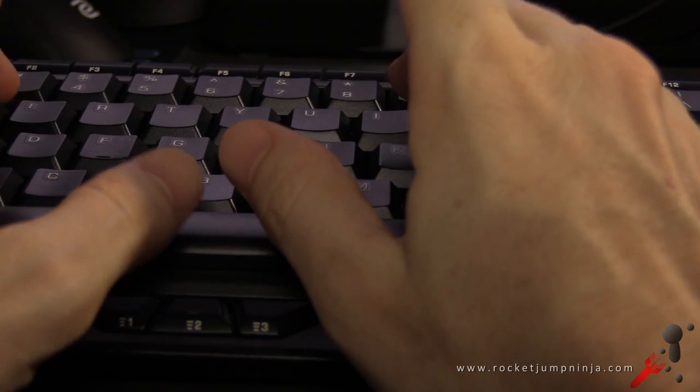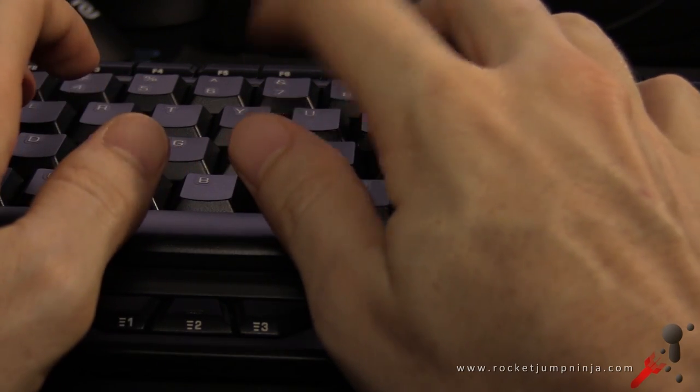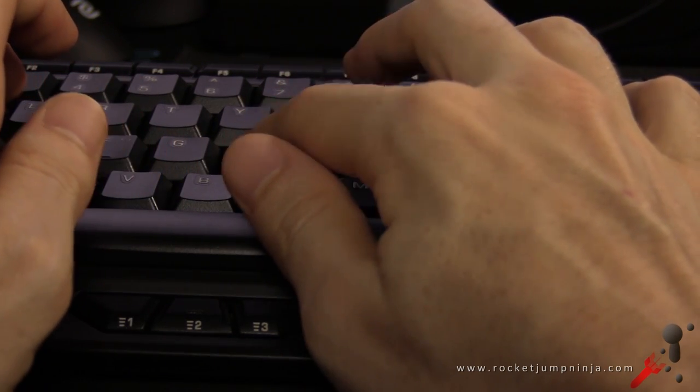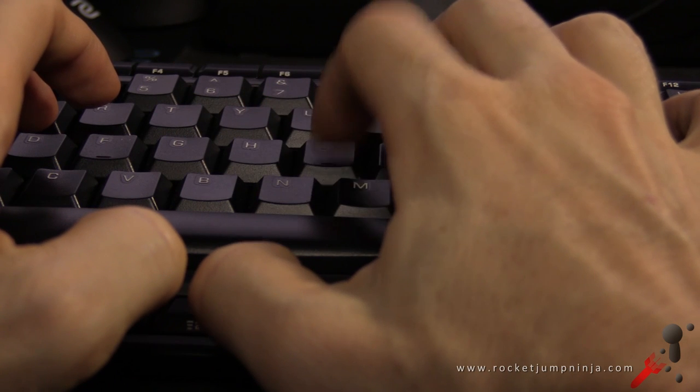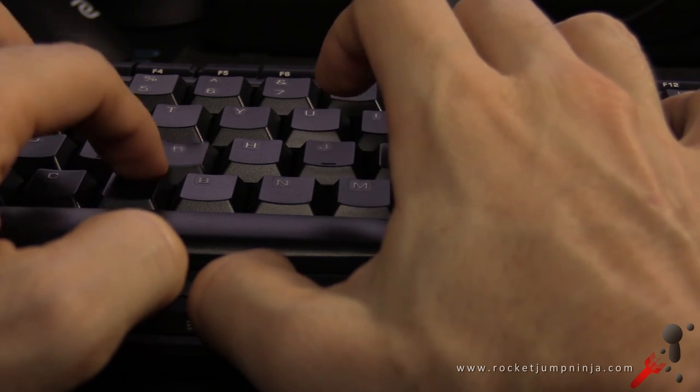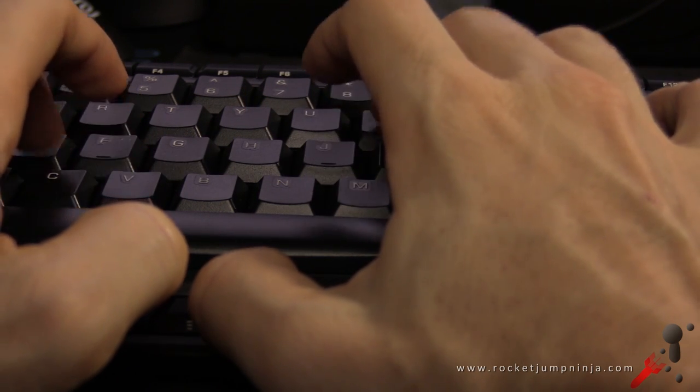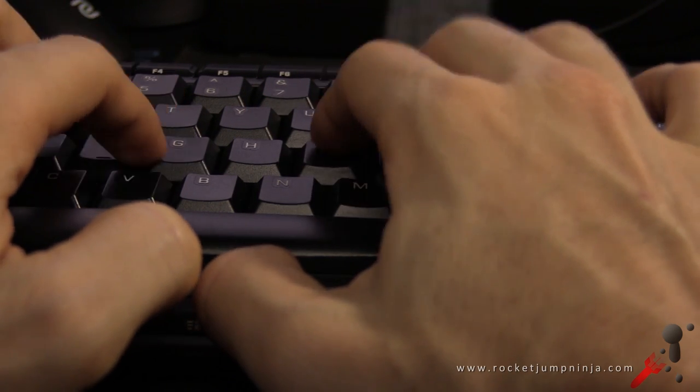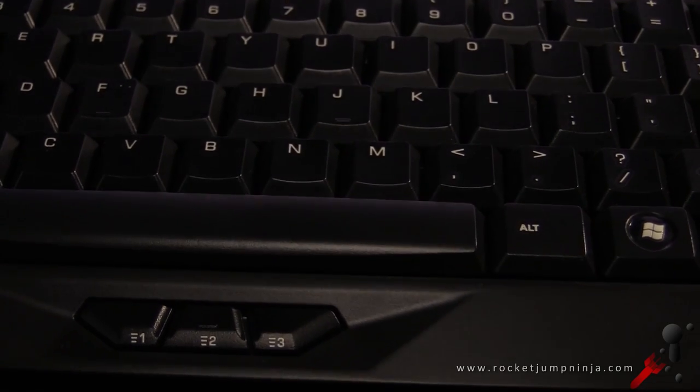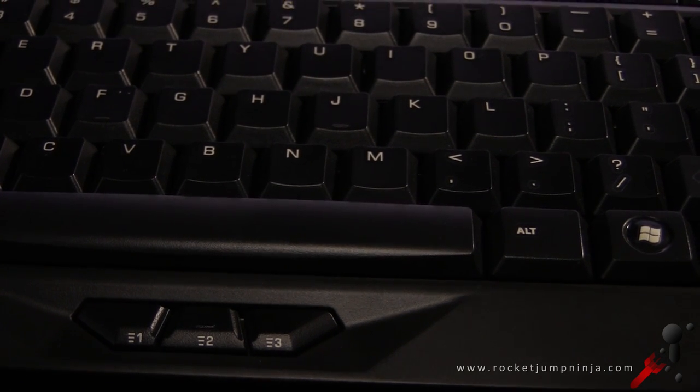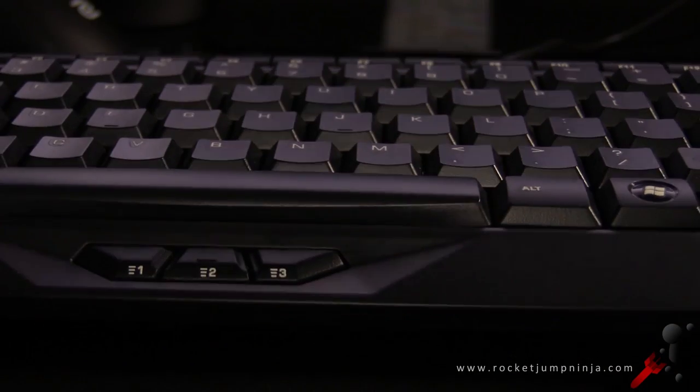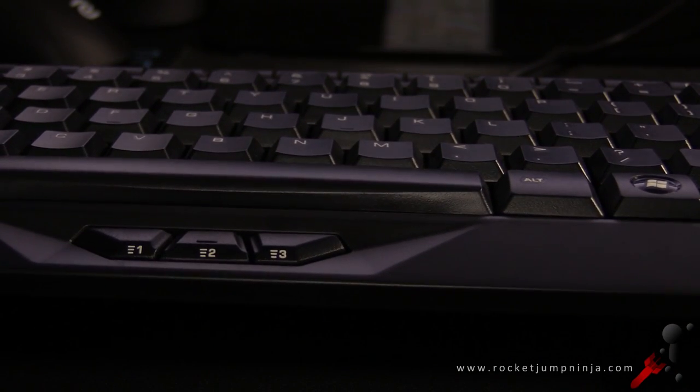Individual keys. Overall it's a fairly quiet board, it is a membrane, not mechanical, but it feels pretty good to type on.